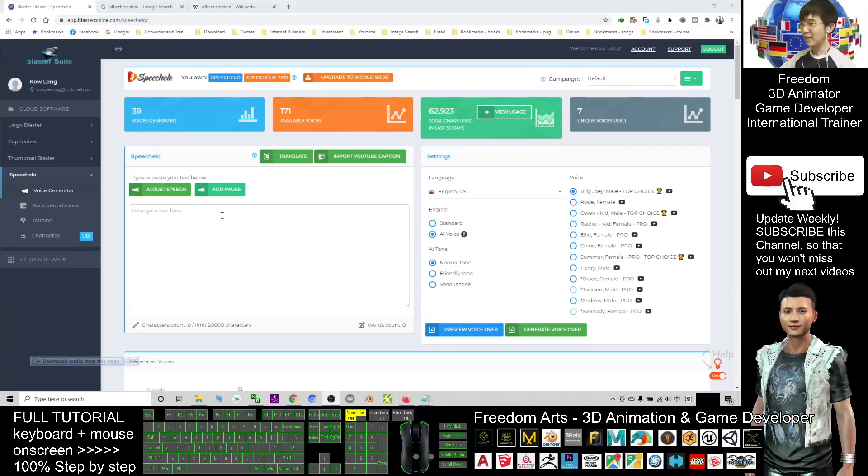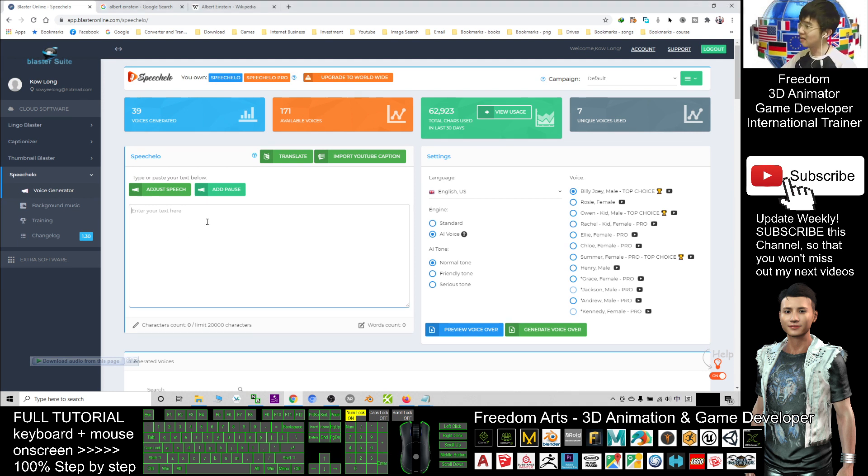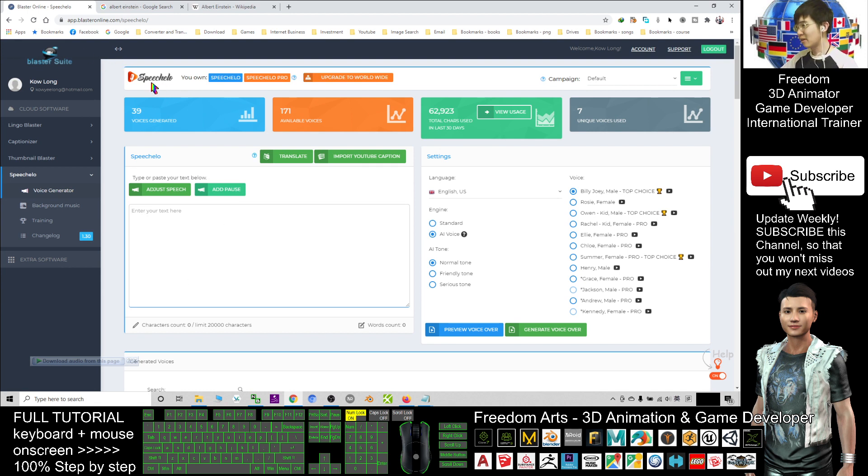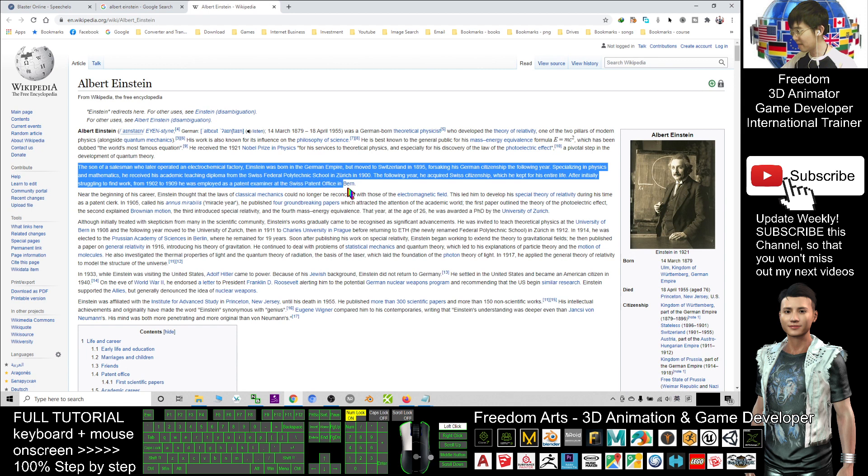Hey guys, my name is Freedom. Today I'm going to introduce an artificial intelligence text-to-speech app. This is a website, an online app called Speechelo. First, I'm going to test it. I'll just copy a random paragraph.